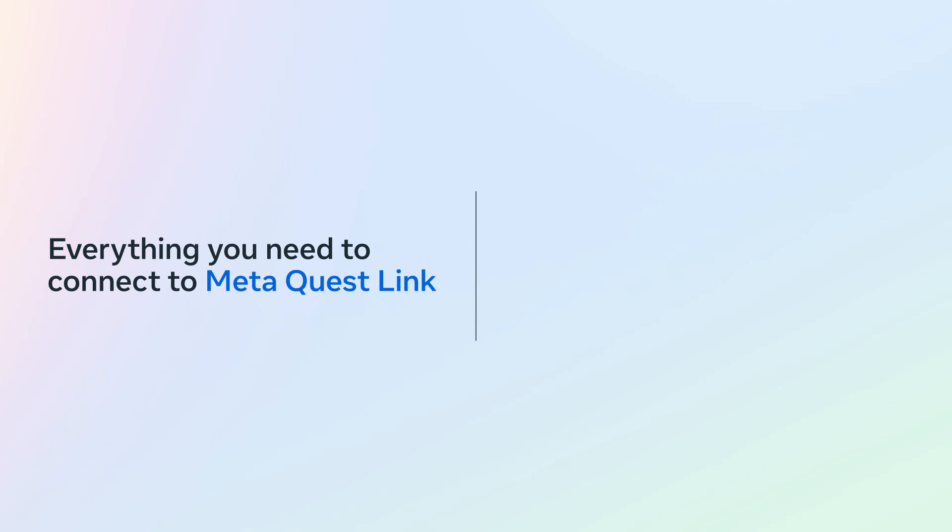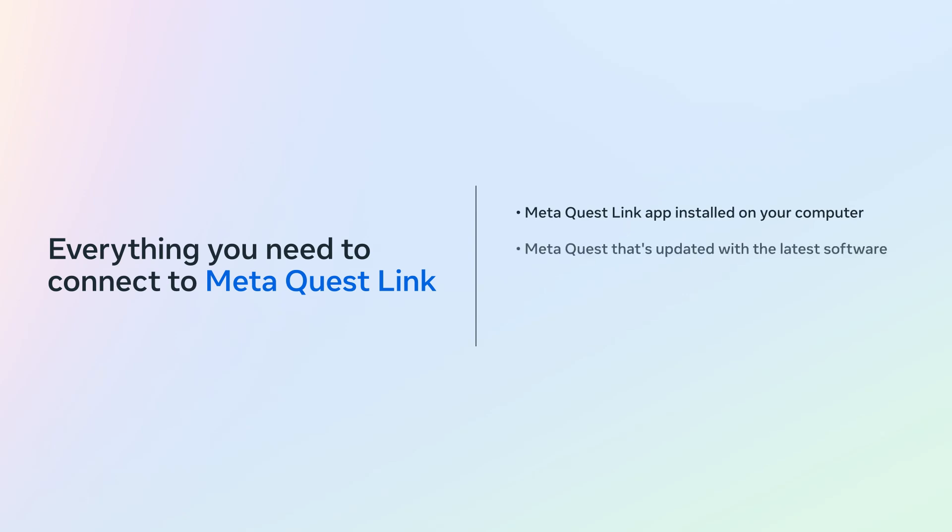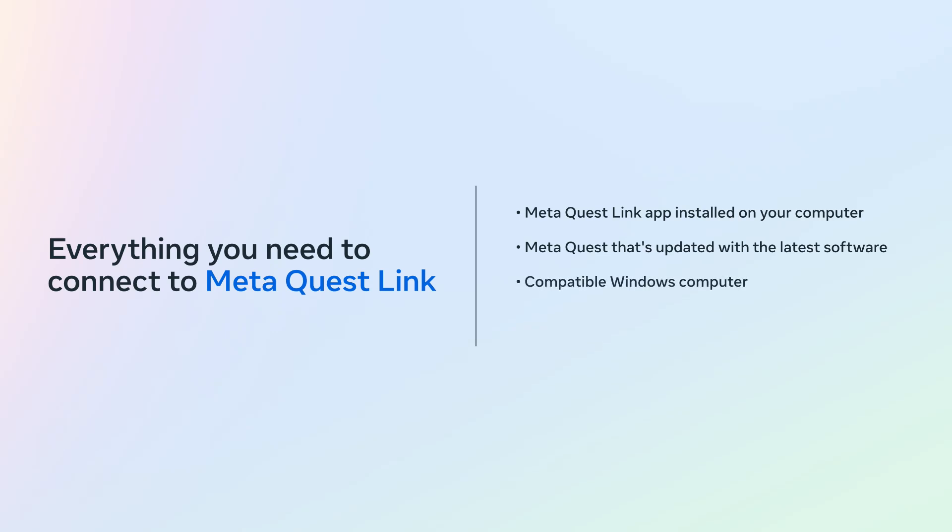Before we begin, make sure you have everything you need to connect to Meta Quest Link: the Meta Quest Link app installed on your computer, a Meta Quest that's updated with the latest software, a compatible Windows computer, a 5GB USB-C 3.2 cable if you plan on connecting with a cable, or a Wi-Fi network if you want to connect over Wi-Fi.